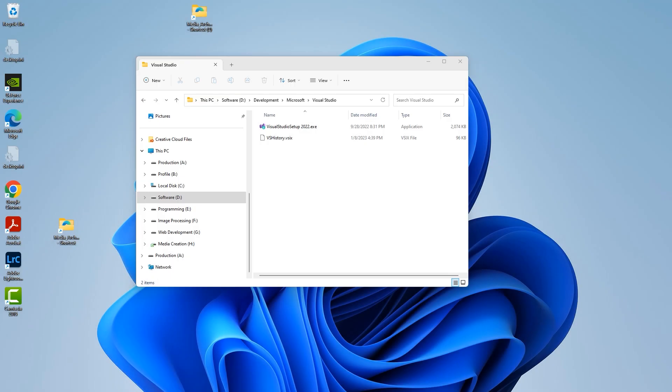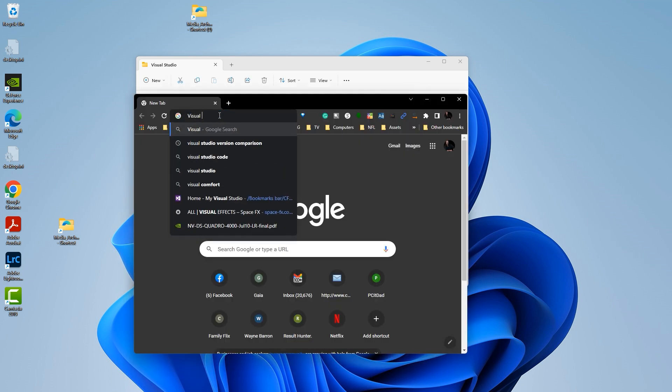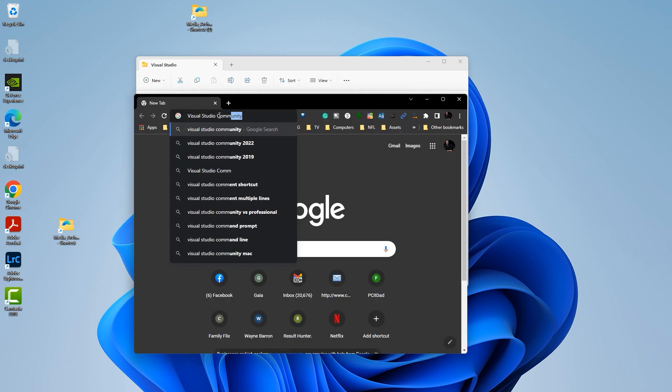What's up, Wayne Baron here with CFF Coding Source, and today we're going to be installing Visual Studio Community Edition 2022. During this installation, we're also going to be installing some add-ons in order to gain the full functionality of using this as a web developer.